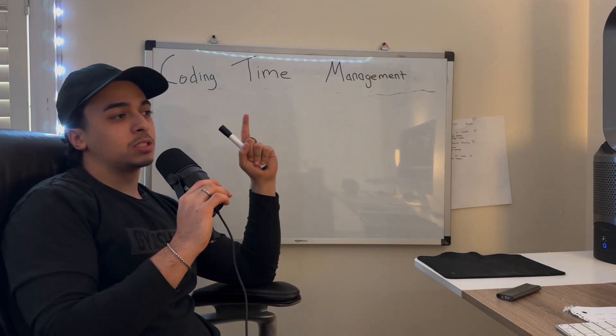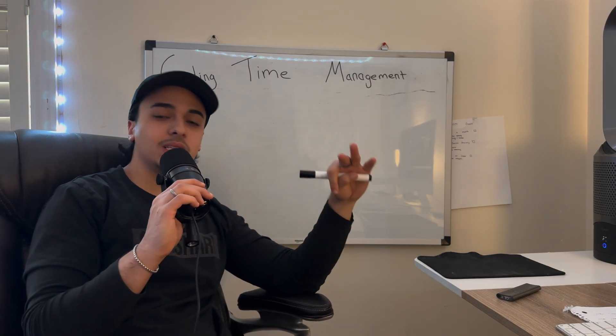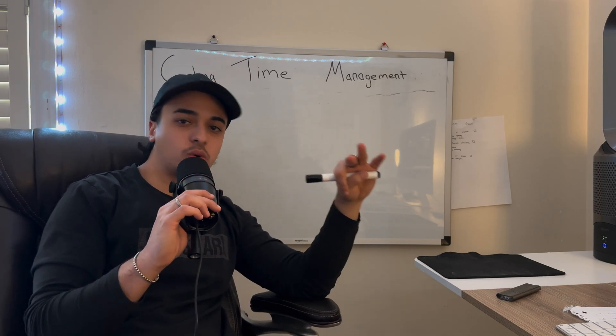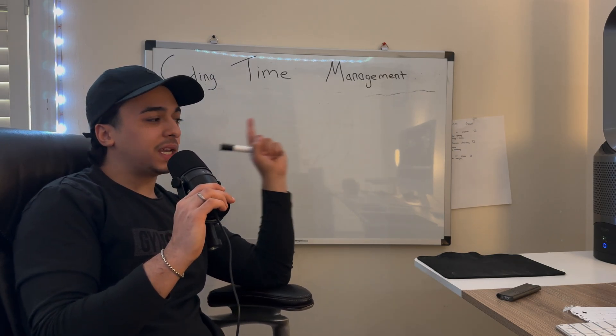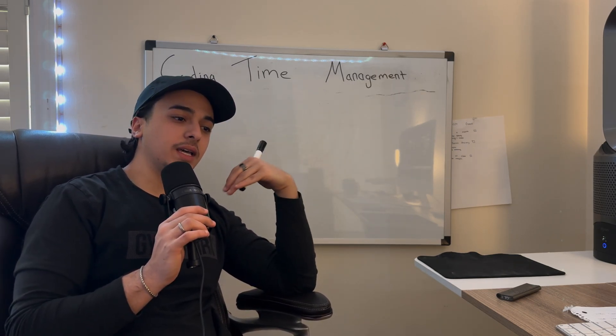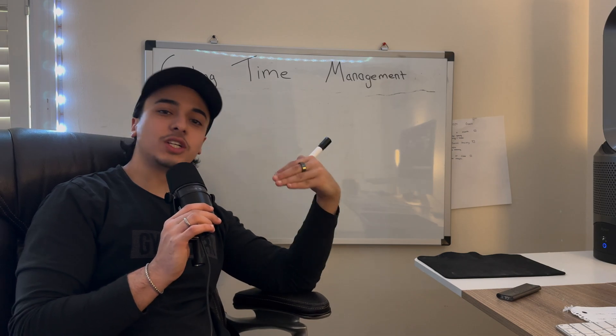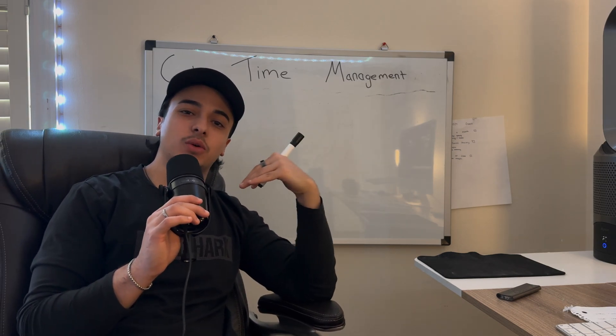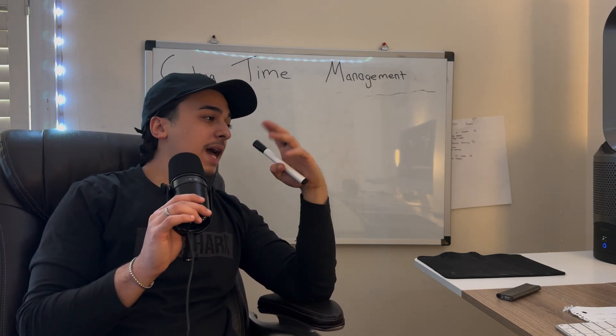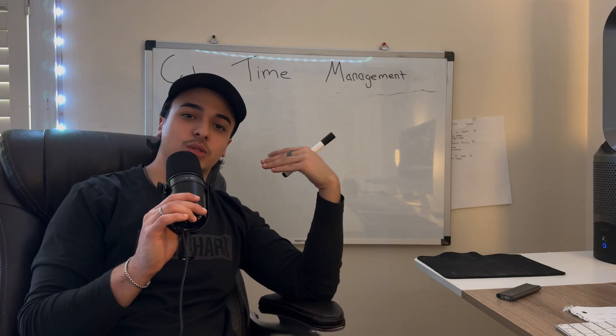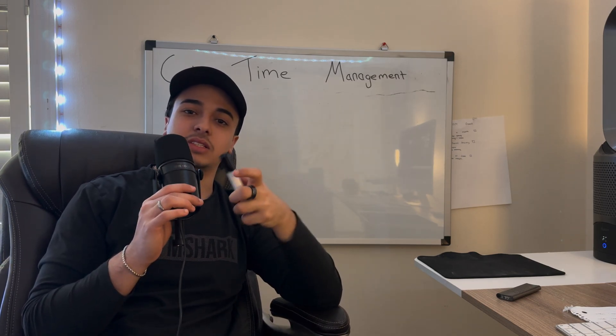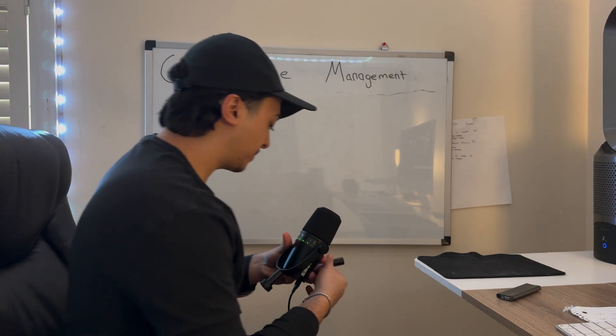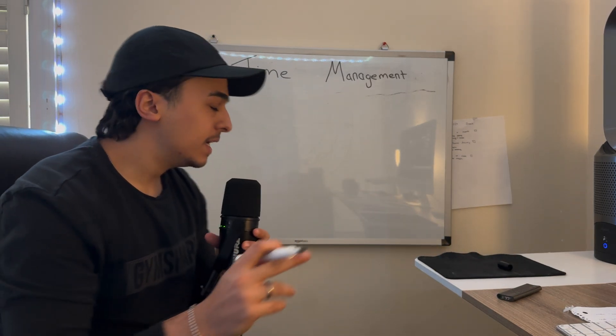Time management is something that almost no developer or coder talks about, but this played such an integral role in my coding journey and the way that I learned code. I'd like to share my findings with you and maybe you can take something out of this video. So with that being said, let's get right into the video.